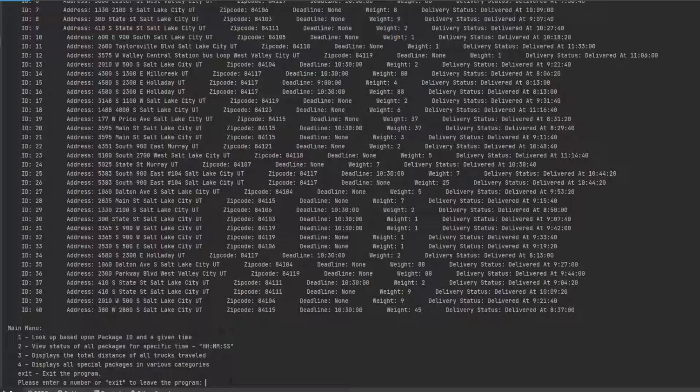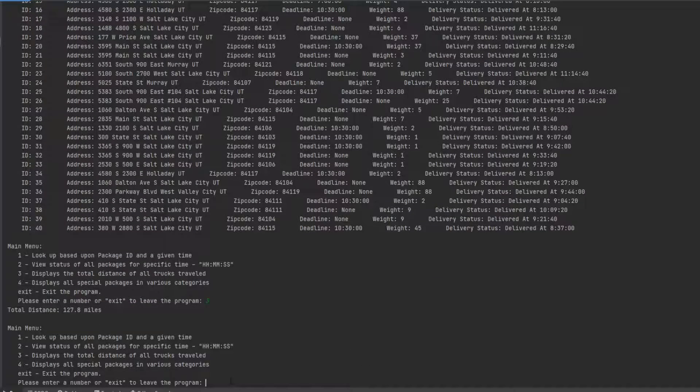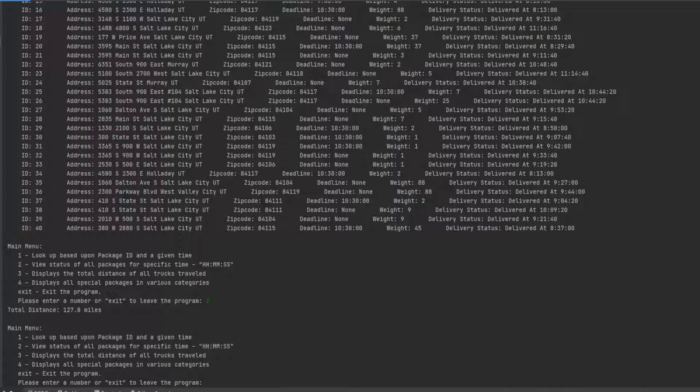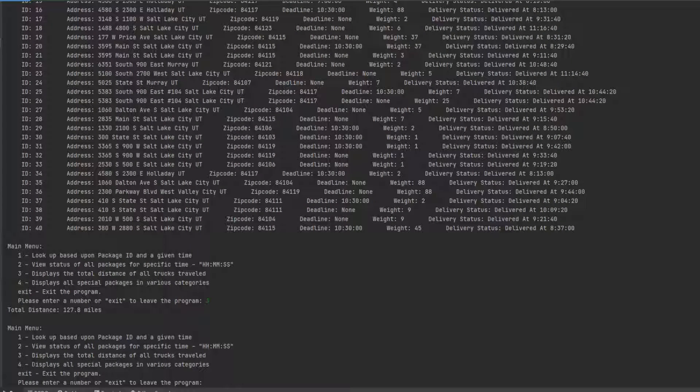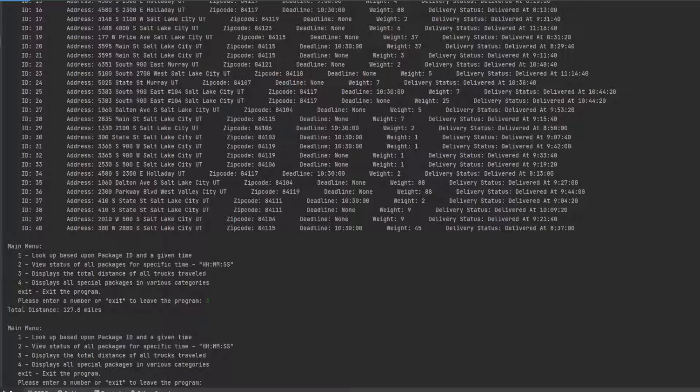The next one is display the total distance of all trucks traveled. We saw that at the beginning, but we'll go ahead and do it here. 127 miles. And then display all the special packages. Here's where I was talking about.